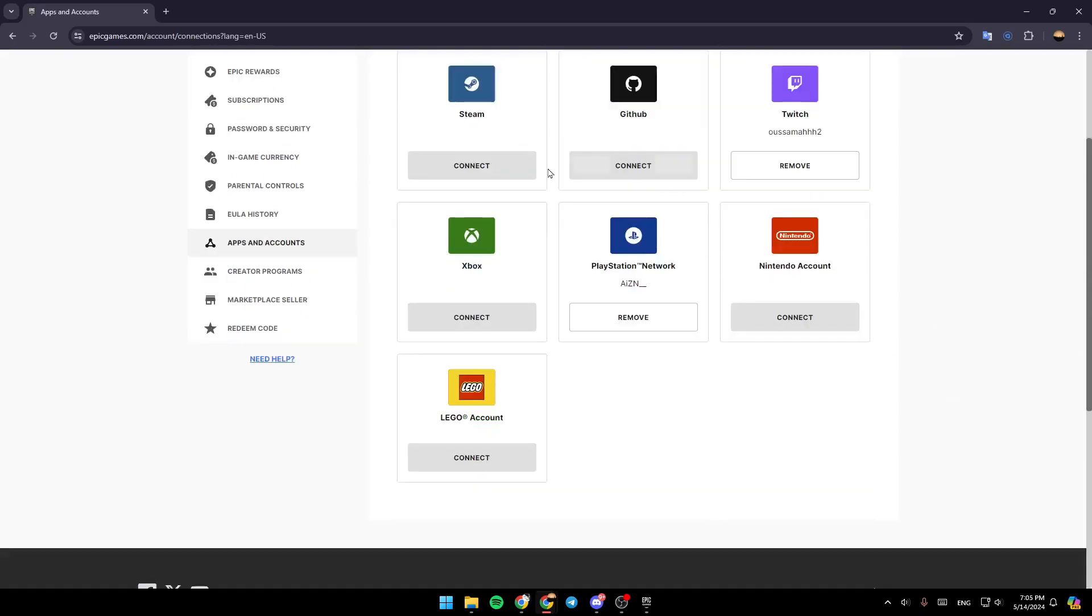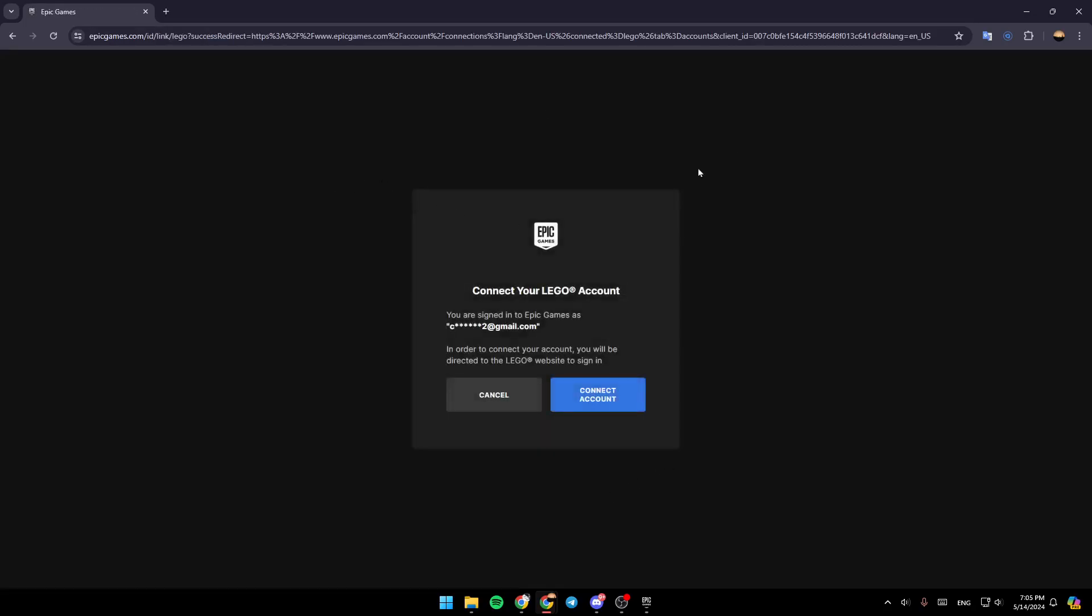If you want to link your Epic account with any of these apps, just go ahead and click on Connect. Once you do that, this will take you to the Connect Your Lego Account page.